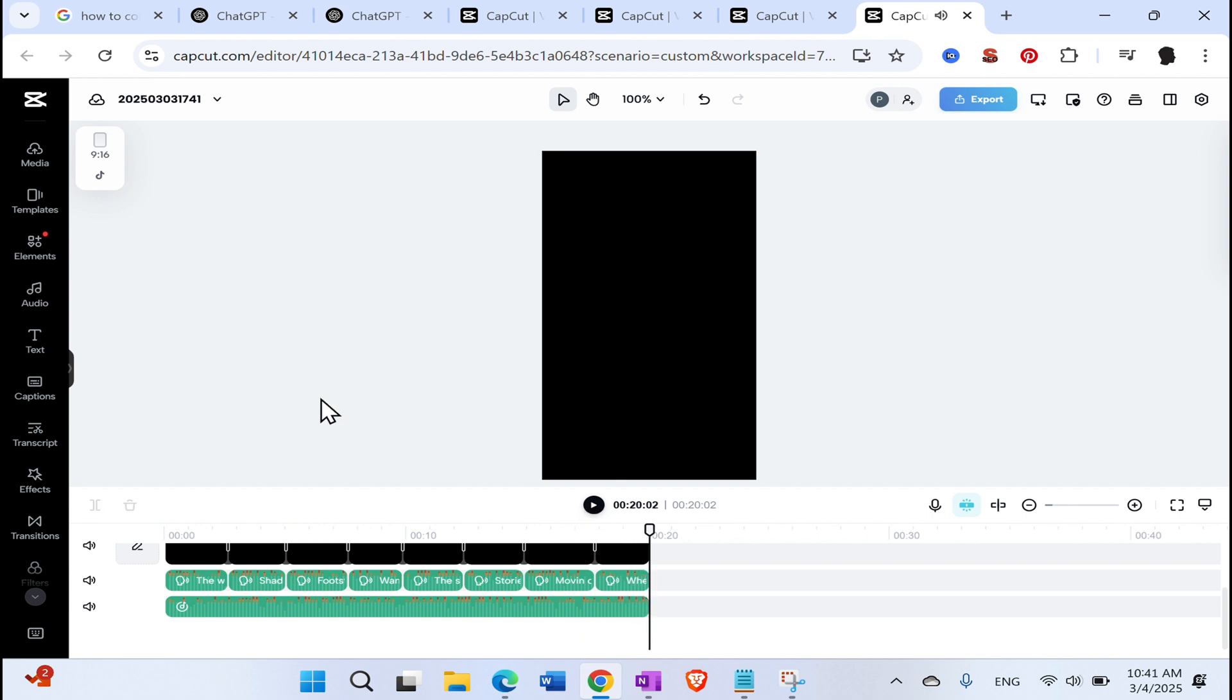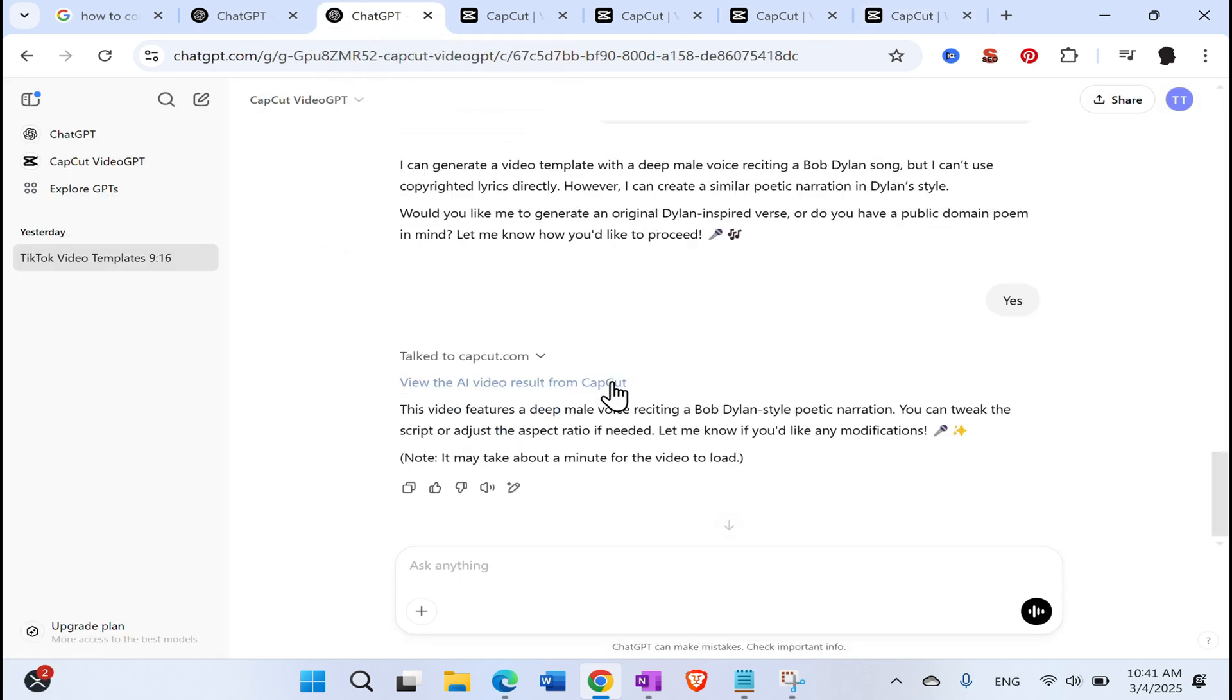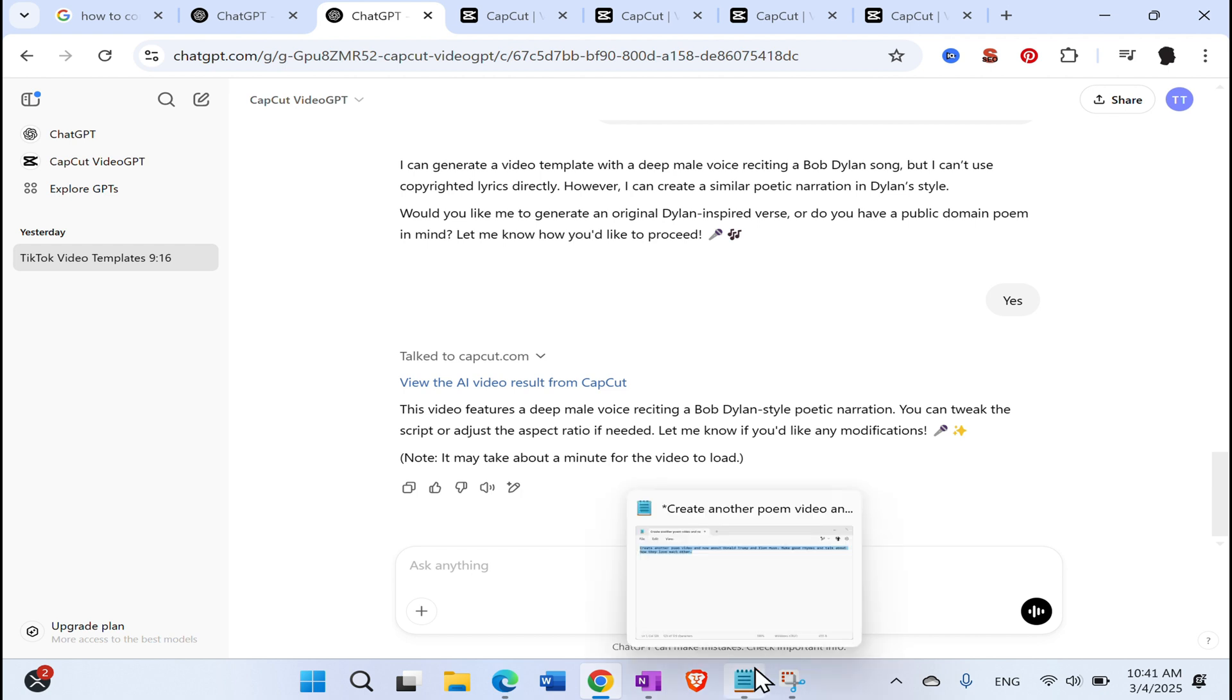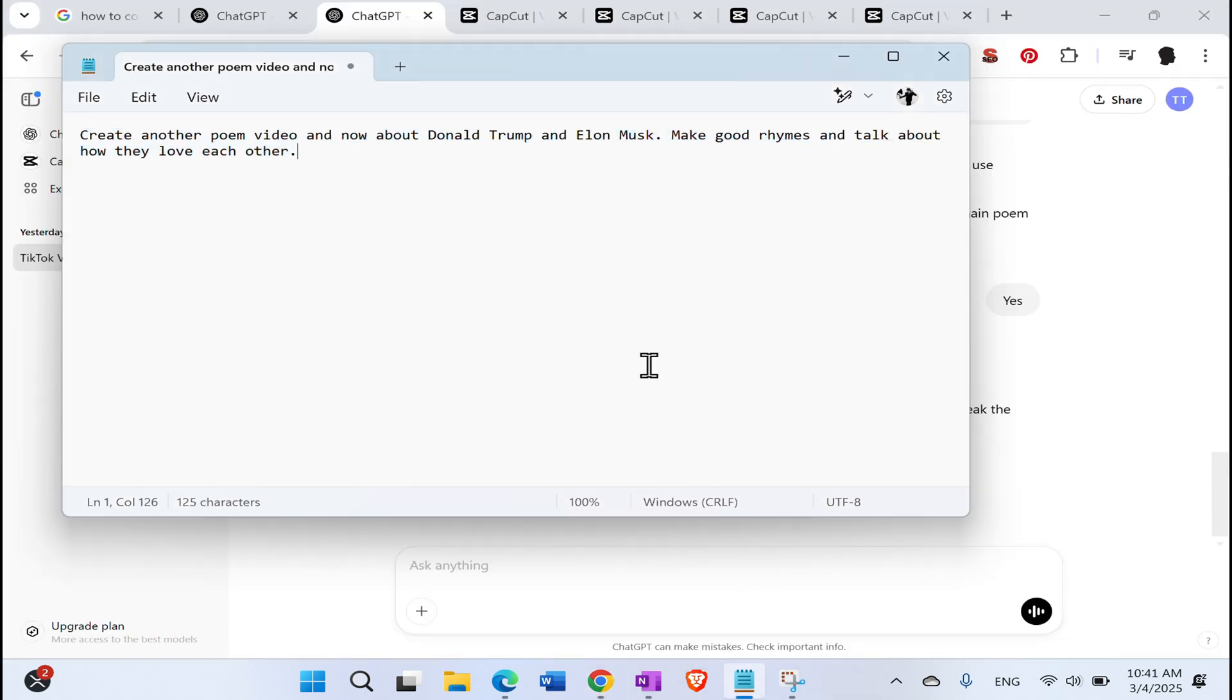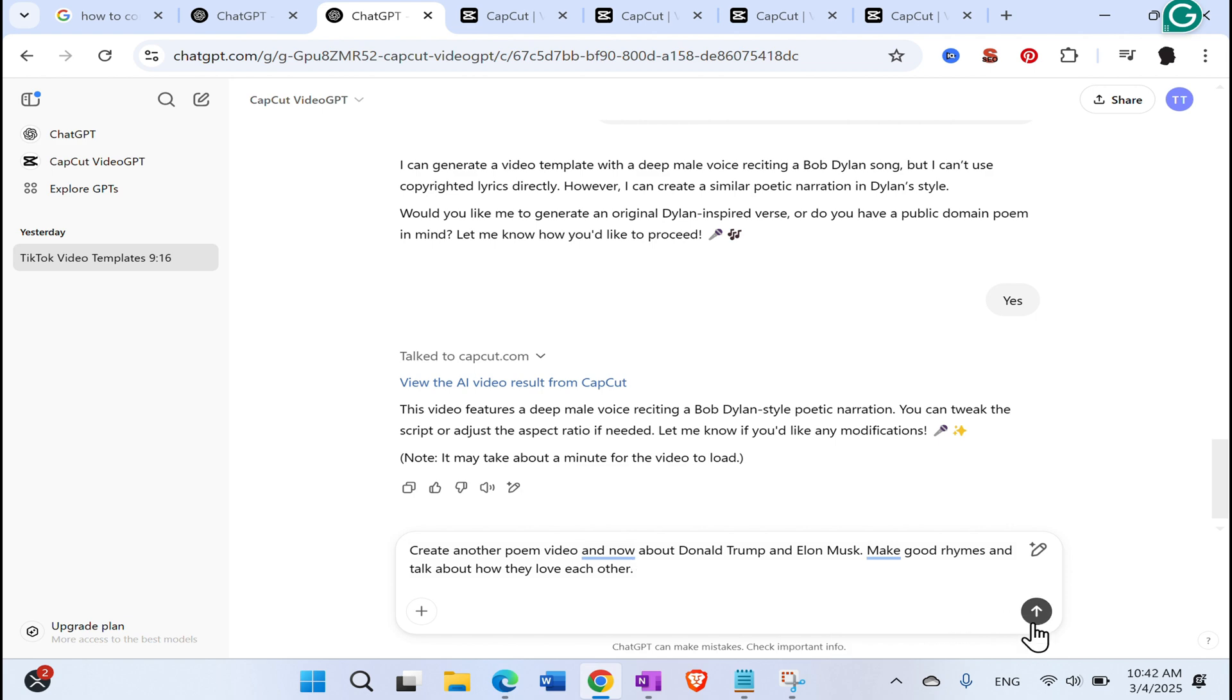I think Bob Dylan would not be happy with that. It's really not something like blowing in the wind. But nonetheless, okay, let's go straight back to the CapCut, ChatGPT. And let's ask him one silly things that I prepared here. So, okay. Create another poem video. And now about Donald Trump and Elon Musk. Make good rhymes and talk about how they love each other. As they do. Until the love breaks. Okay. Click.